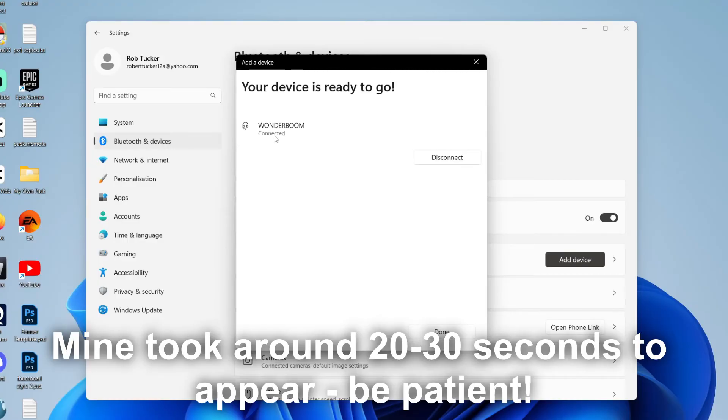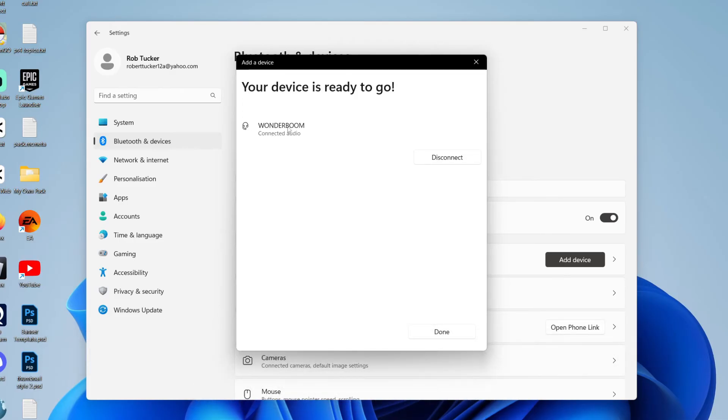And as you can see, it's now connecting. And just like that, we're now connected to it. So we're now going to be able to output audio to this.